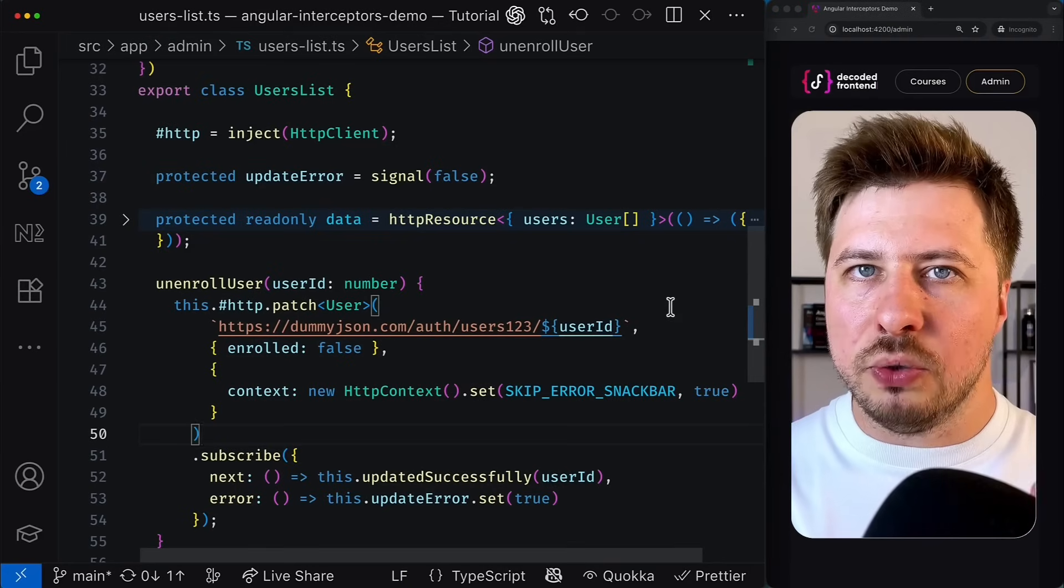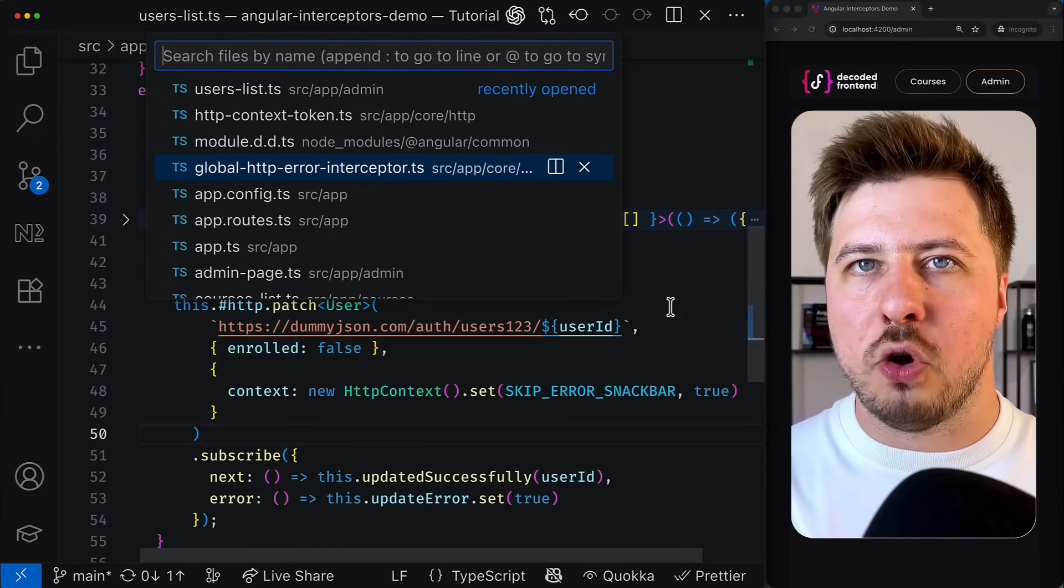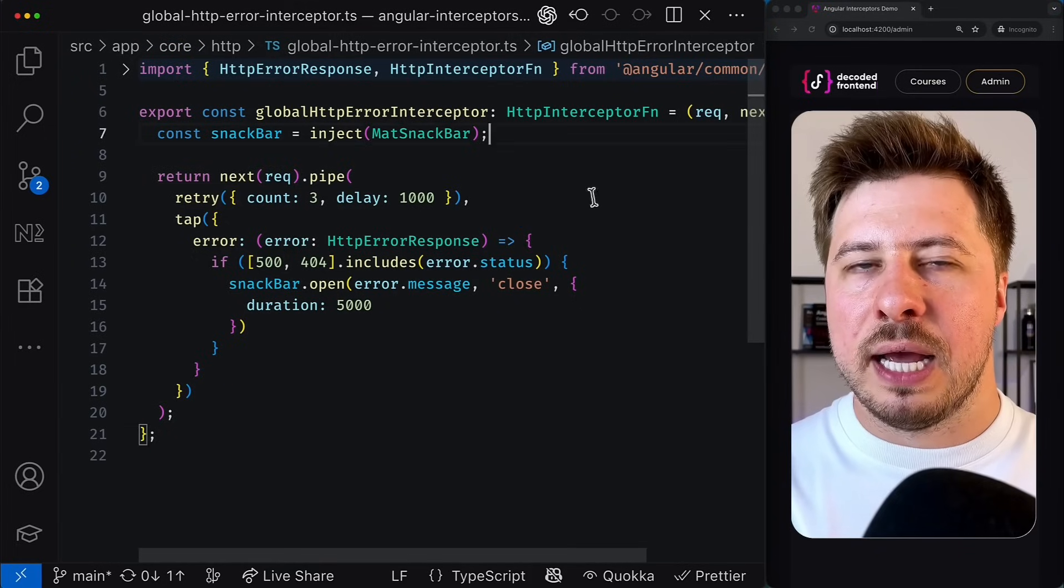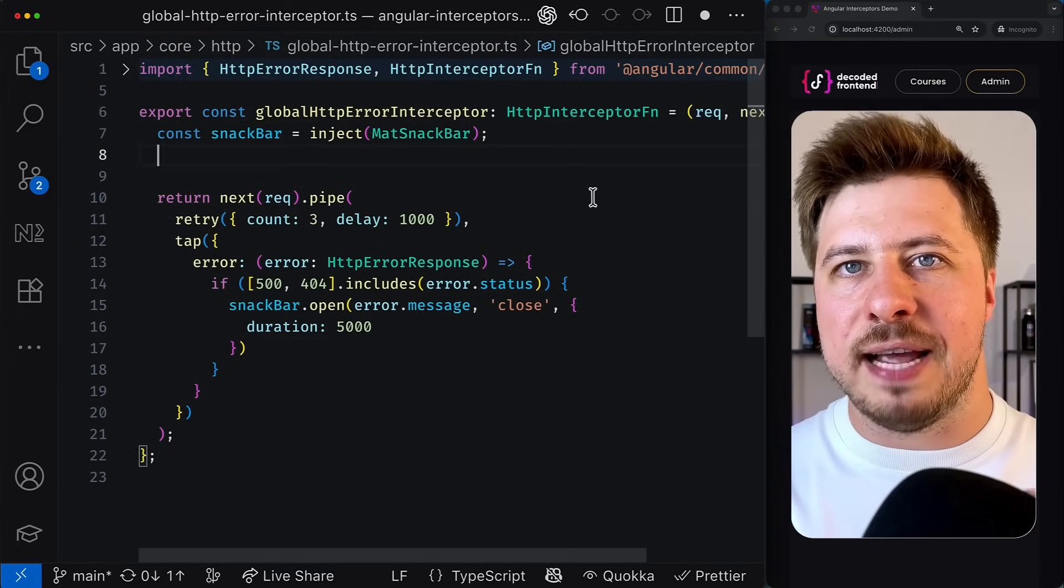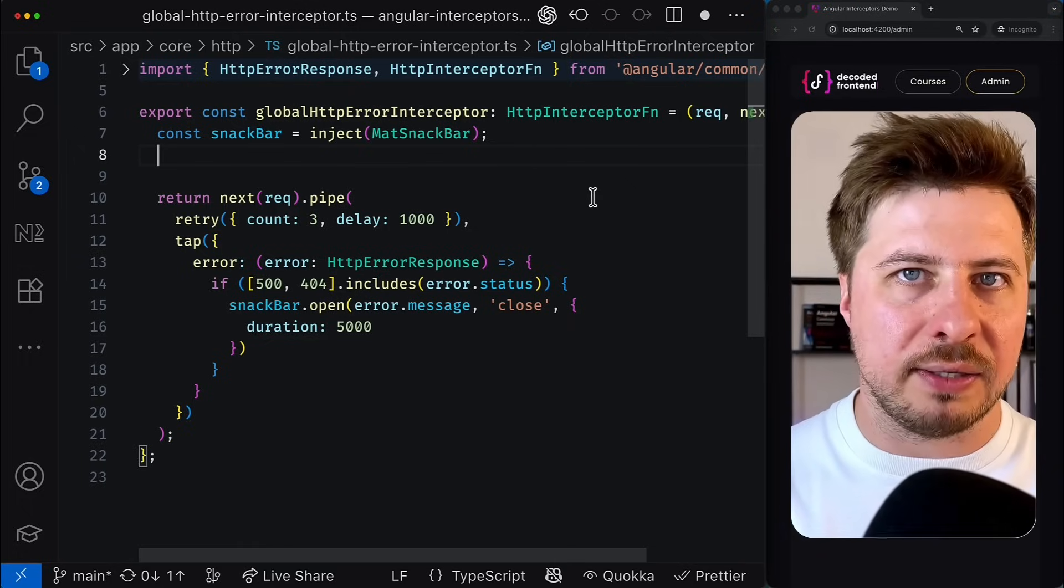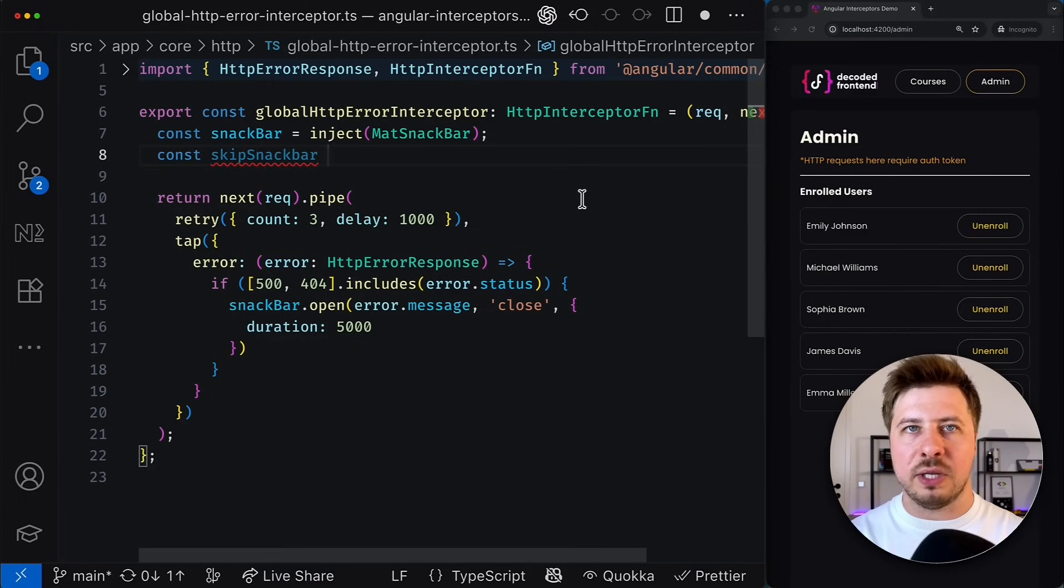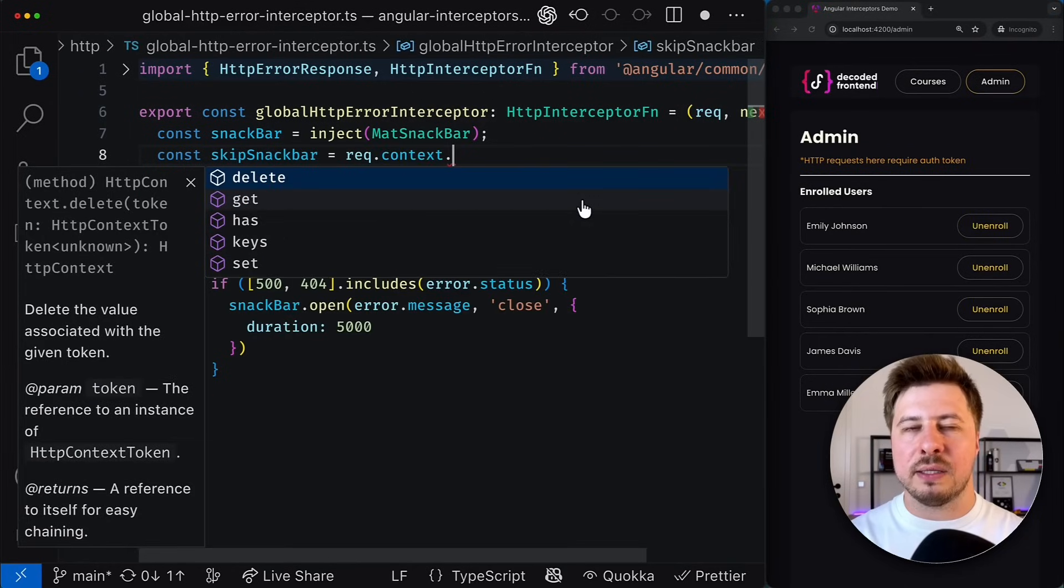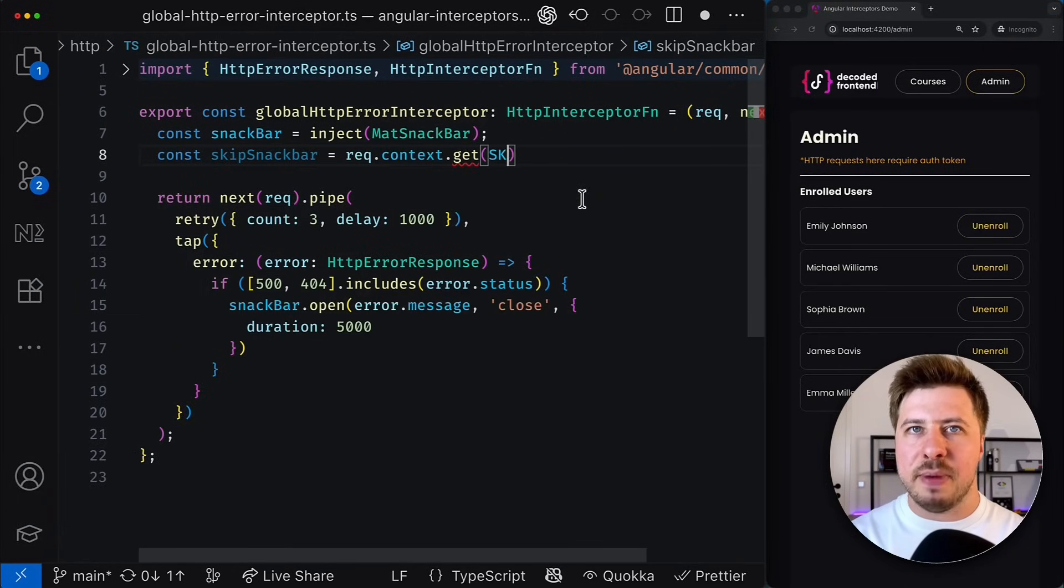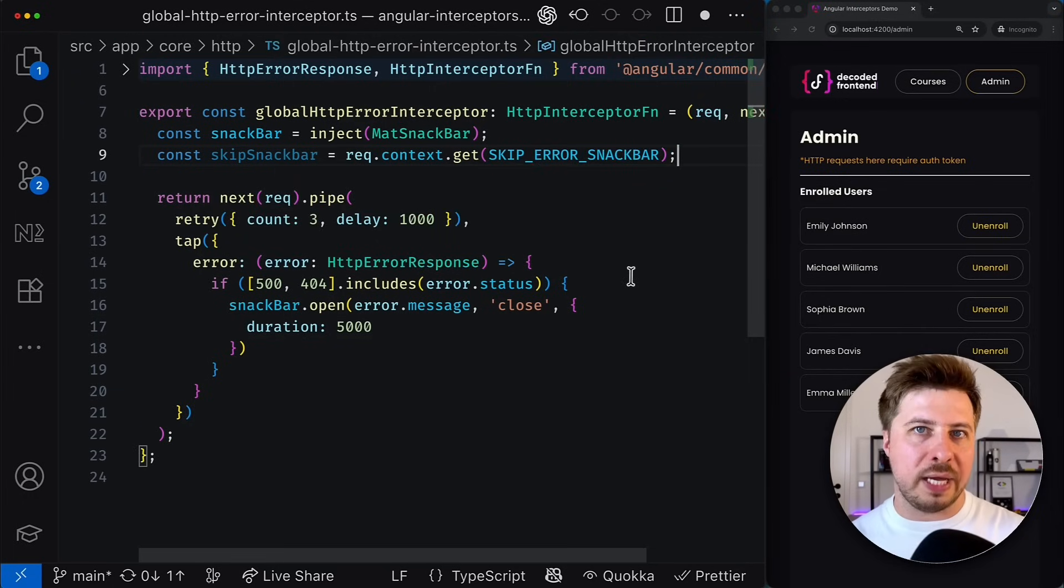Now to complete my solution I have to adjust the global HTTP error interceptor and adjust its logic to take into account the value we provide via HTTP context. So first I need to get a reference to a particular token in my context which we can easily do by accessing the context property of the incoming request and simply using the get method with the HTTP context token value of which I want to get.